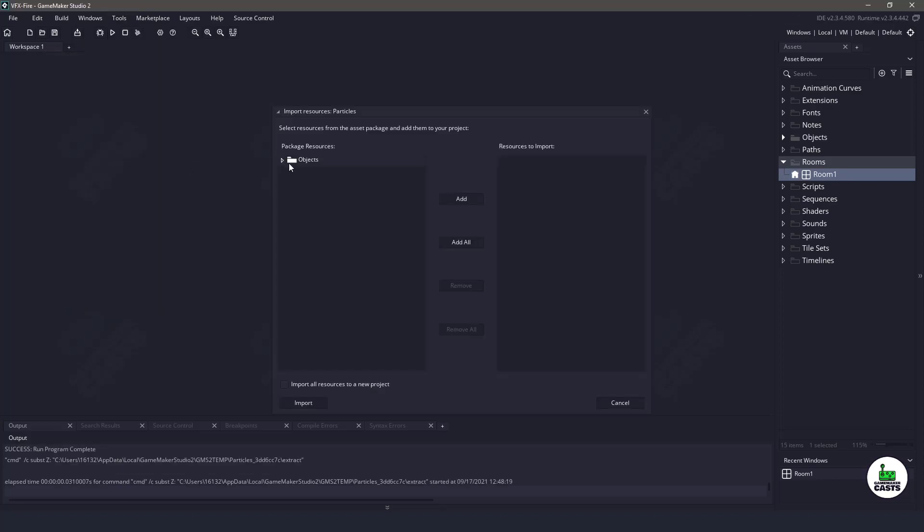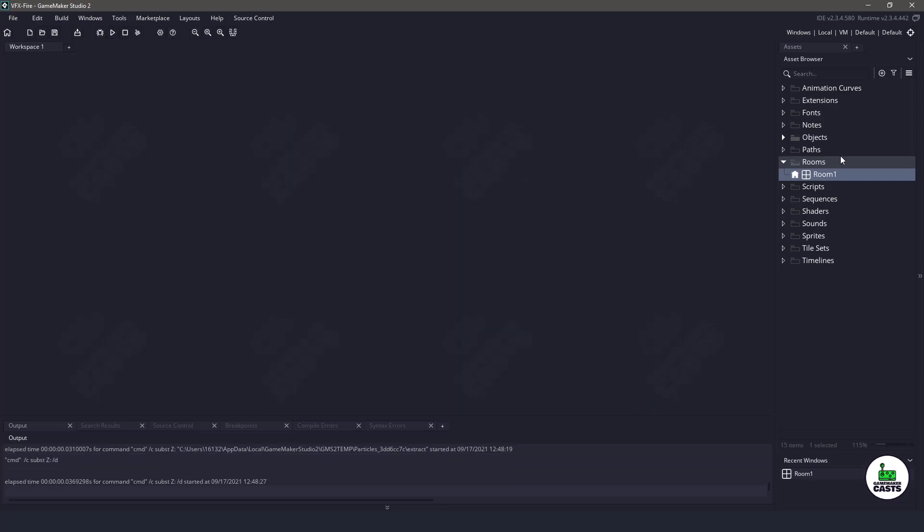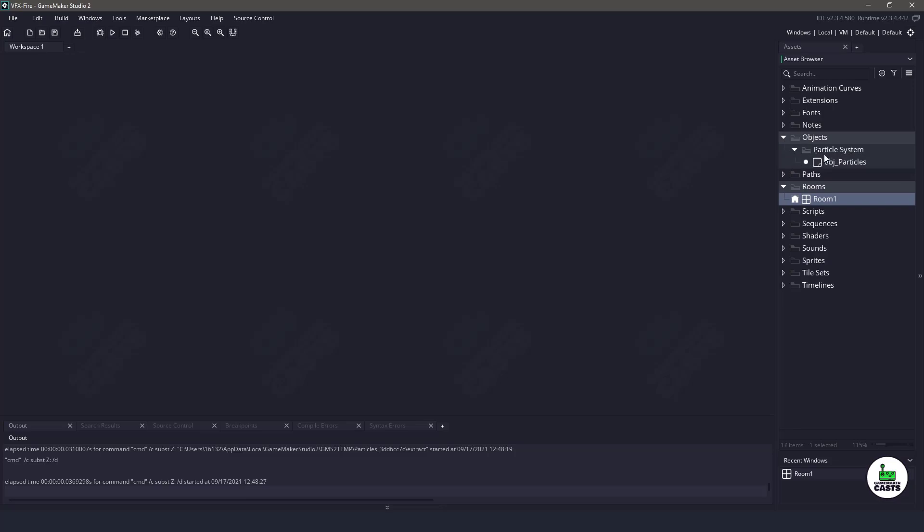And we want to import that specific one right here. And this is what yours will look like. You'll just want to make sure you grab the particle systems, and then you would say import. Now, I already have it in mine, so I'm not going to bother importing it.